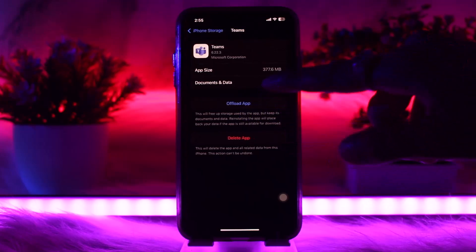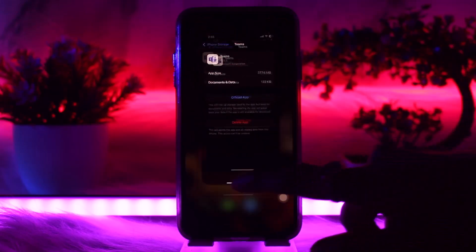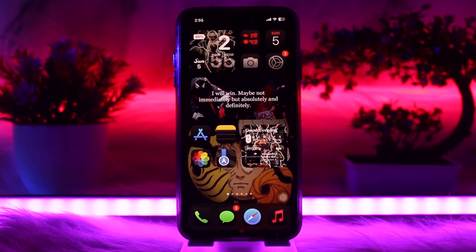After tapping you'll find two options: Offload App and Delete App. Simply tap on Offload App. What this does is reset the app by clearing all the bugs and glitches which might be causing the issues. Once that process is complete, go back and try again — that will fix your issue.